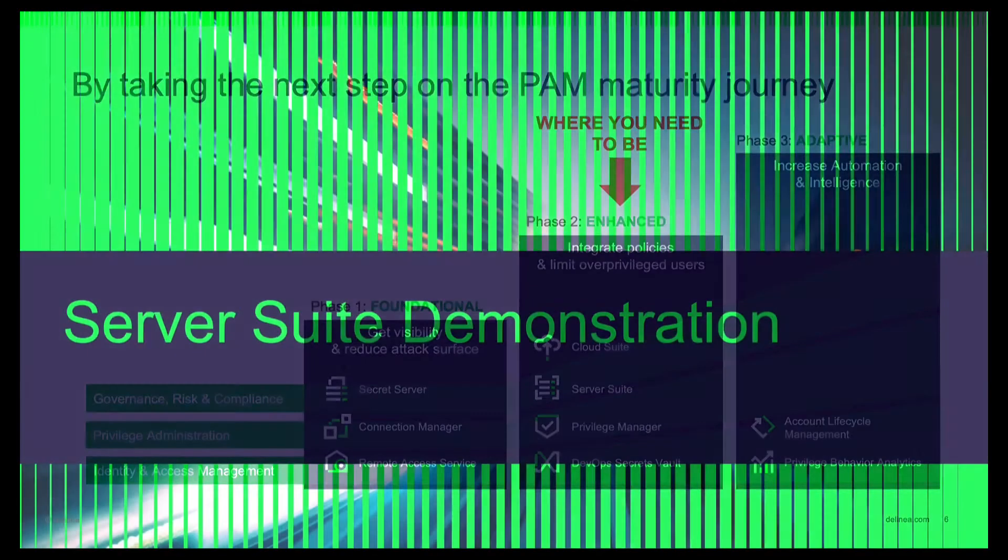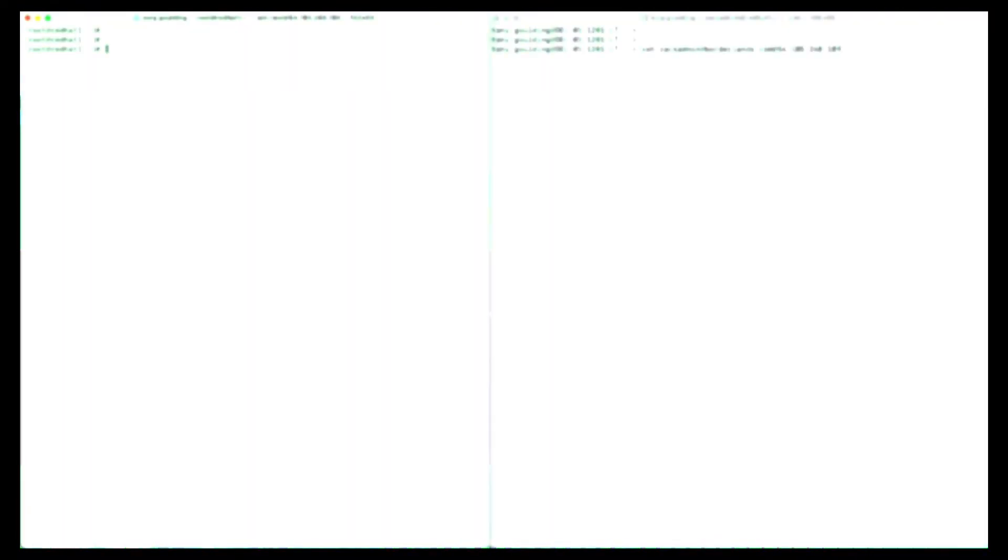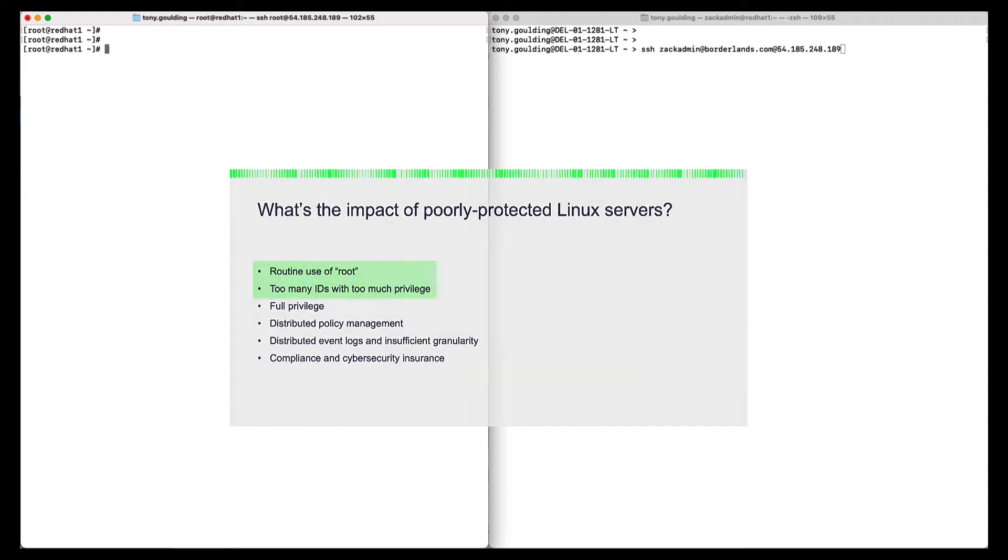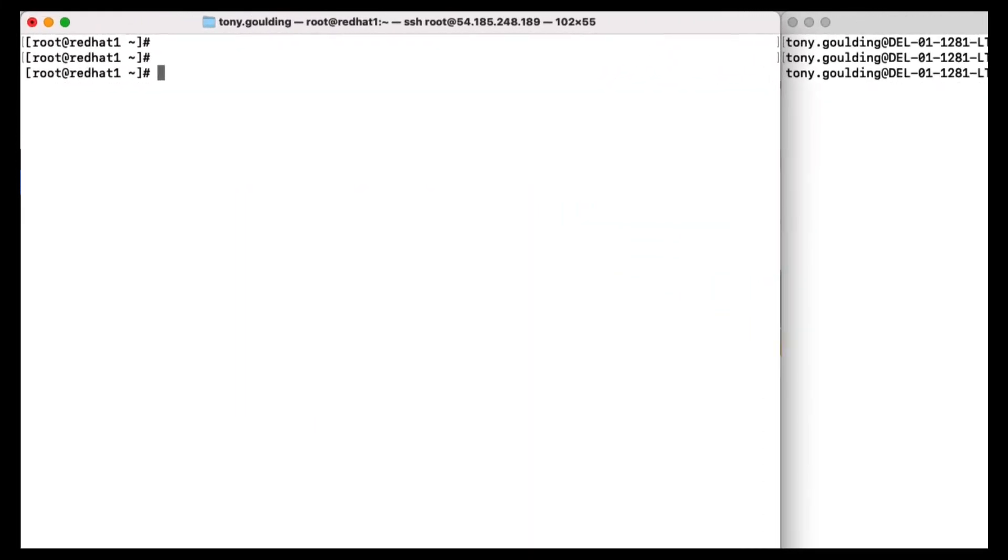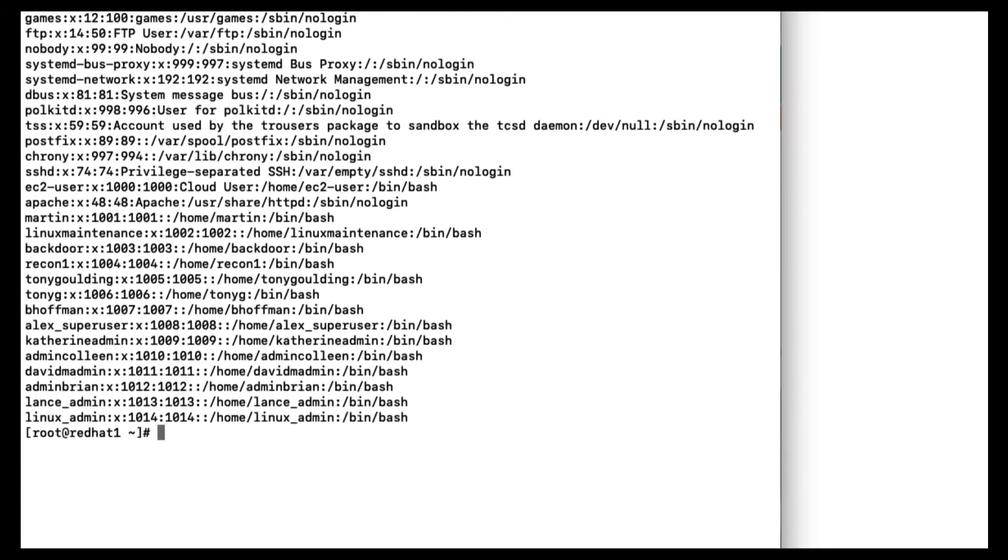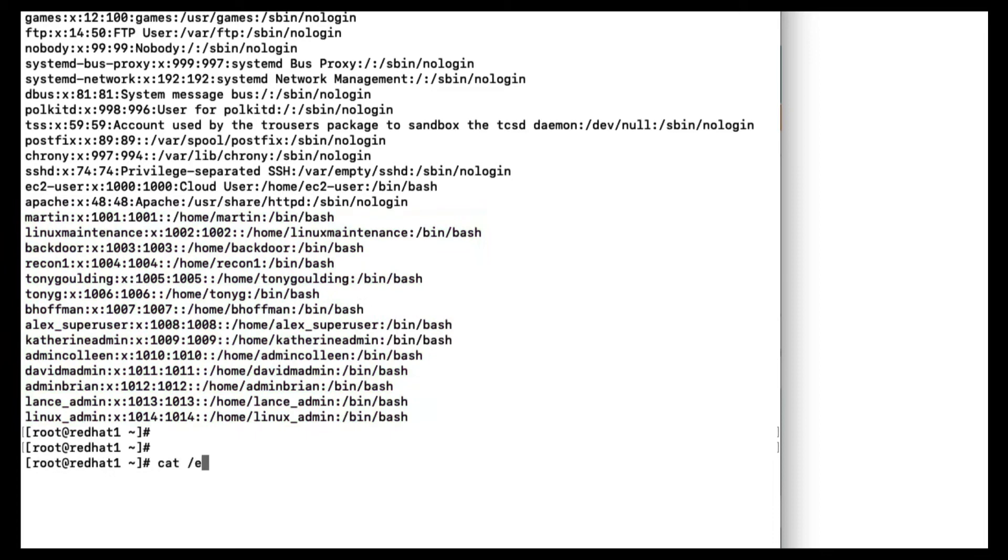So let's look at how Server Suite can help mitigate those challenges and risks that we met earlier. The first two challenges around routine use of Root and too many privileged accounts relate to the attack surface. We all know the local superuser account, Root, has standing privileges, and it gives a user or an adversary unfettered access. So this represents a huge risk on all our Linux and Unix servers. But beyond this, it's typical for administrators to create individual local privileged accounts. Here's a typical Linux box. And if we look at the local accounts in Etsy Password, you can see at the bottom, there's several created by our Linux team admins.